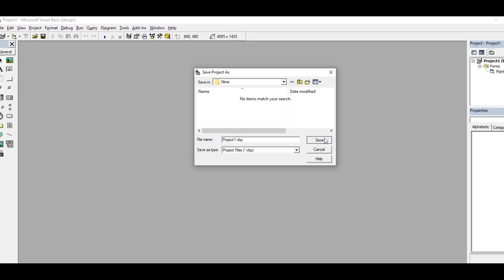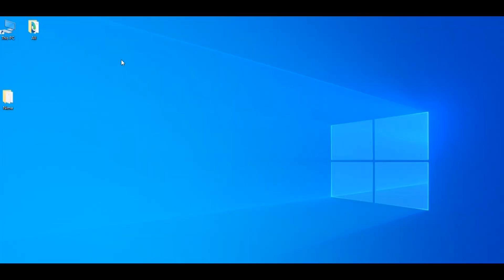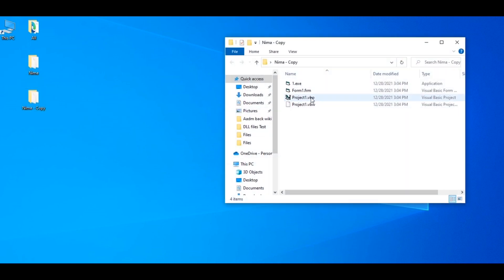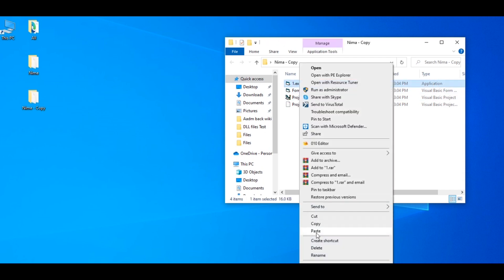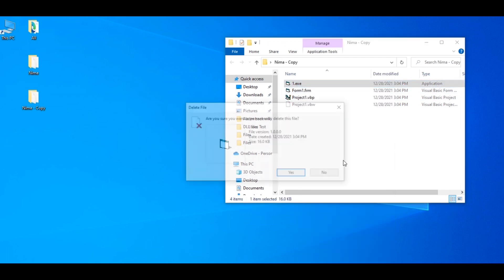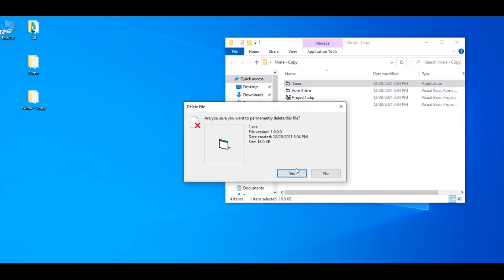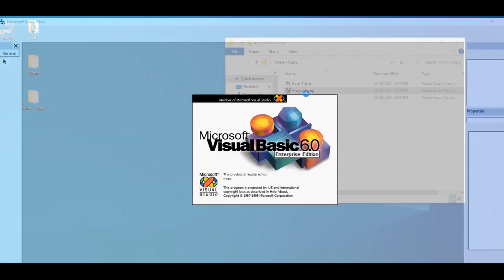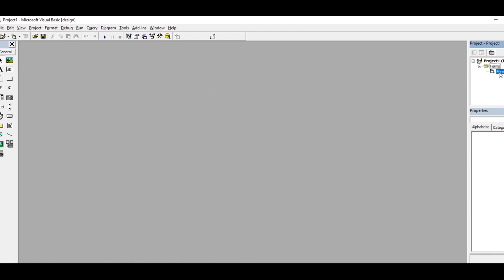So I just saved this file here and what I'm gonna do is just take a copy of this. It's still the same project, take a copy, open. I'm gonna delete this file because we no longer need this.